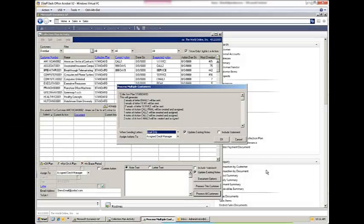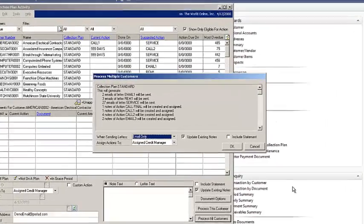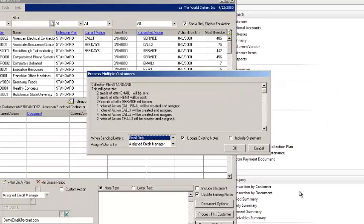When you log into Microsoft Dynamics GP, Collections Management will notify you of the actions that are required in your different collection plans. I have the option here of just selecting OK and having all these items processed, or I could cancel and process customers individually.